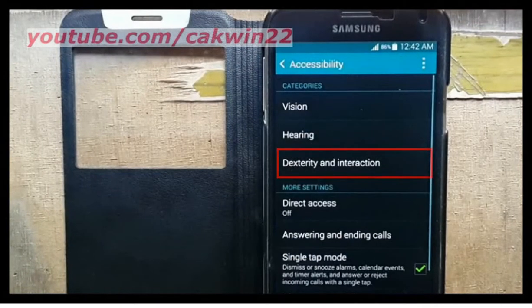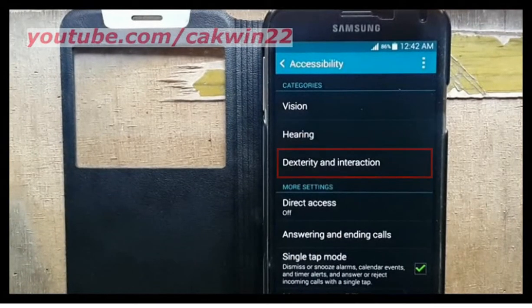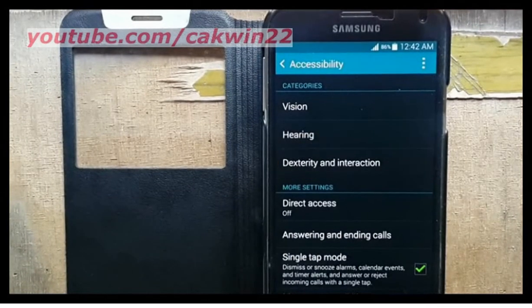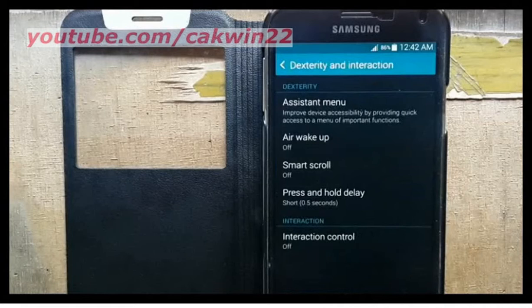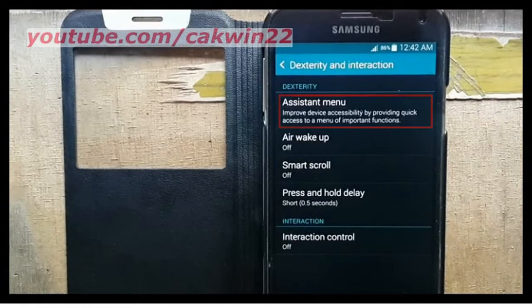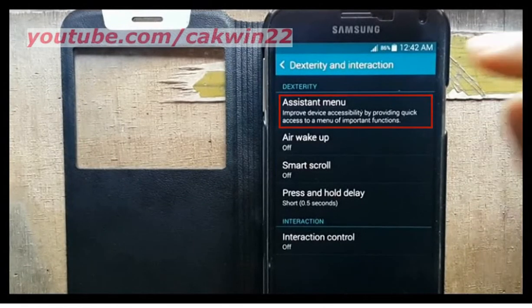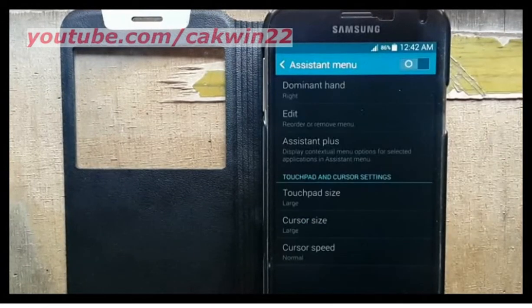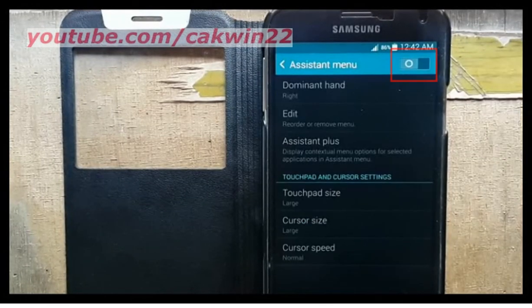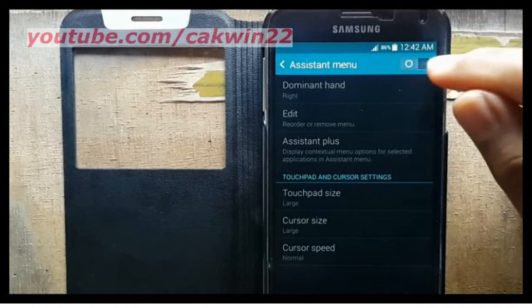Tap Dexterity and Interaction. Tap Assistant Menu. Slide the Assistant Menu switch to the right to enable it.